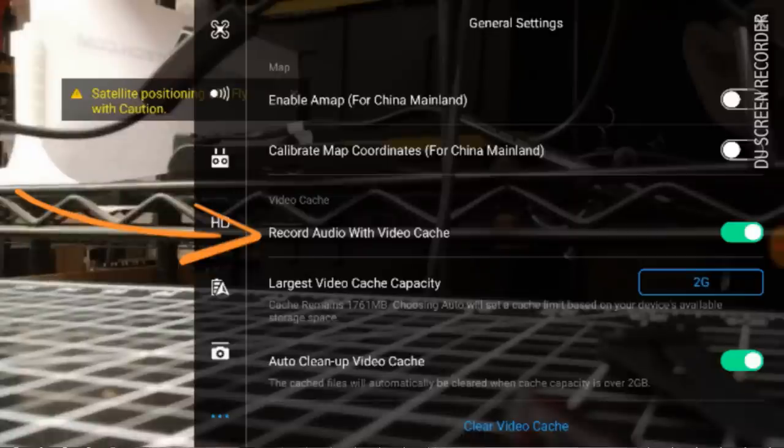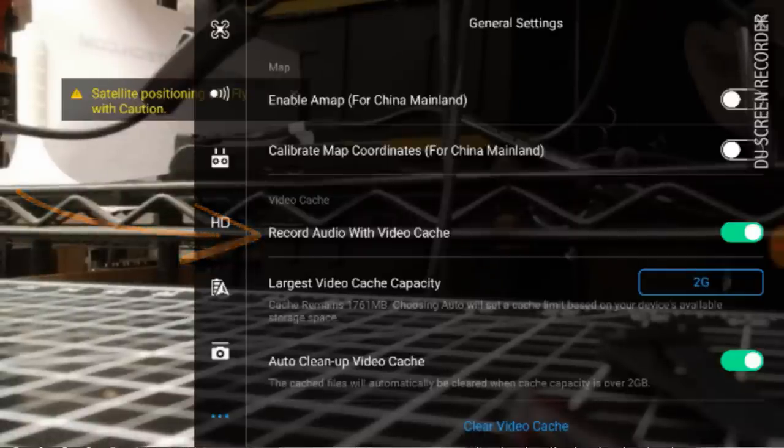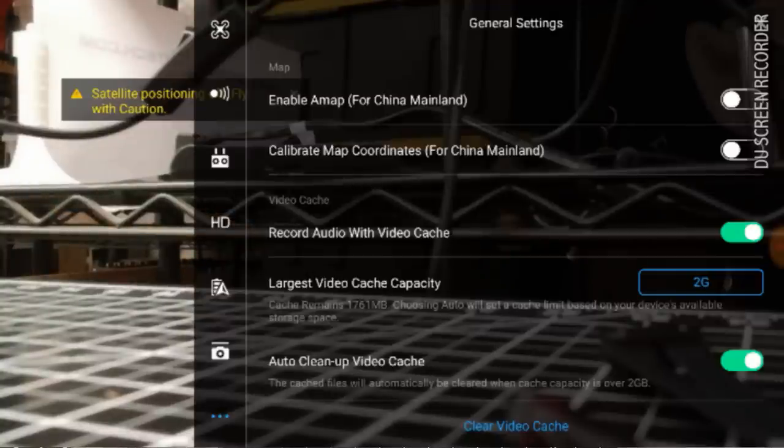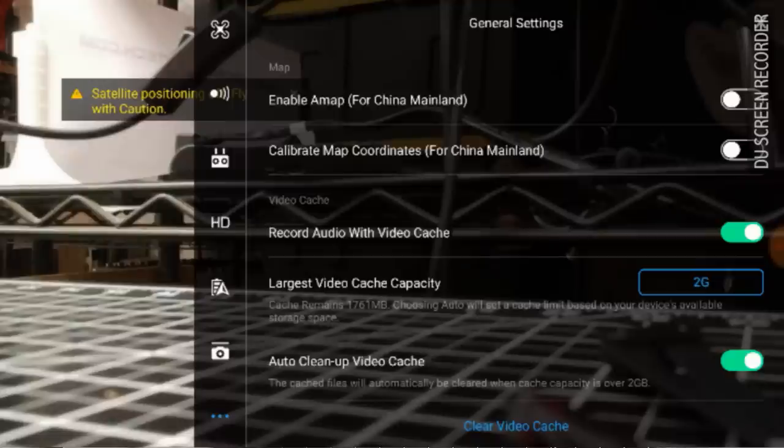Now I have this turned on. The reason I have this turned on is what's going to happen is the audio from this device is going to be recorded along with the flight data from this. So this is real handy, again, for going back and being sort of a black box type thing to look at what happened.